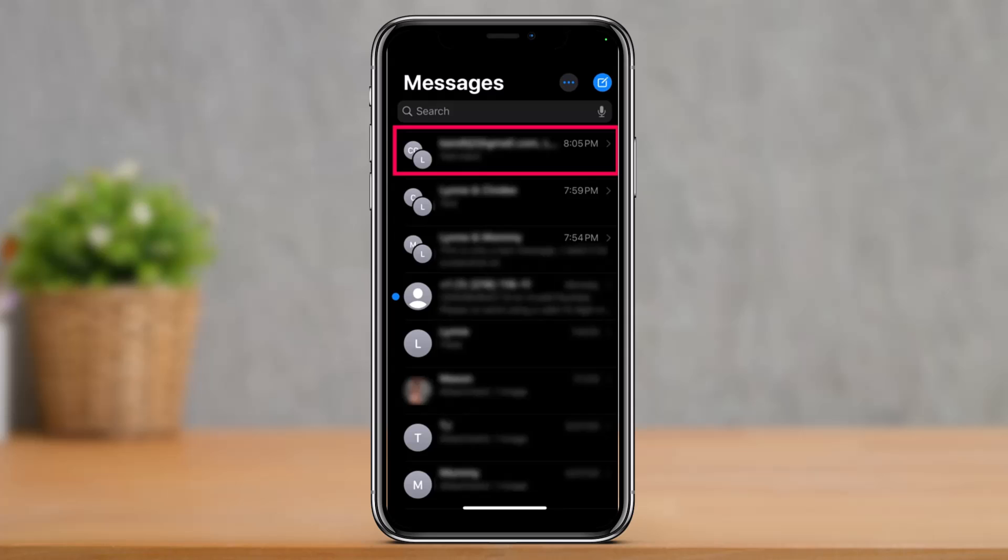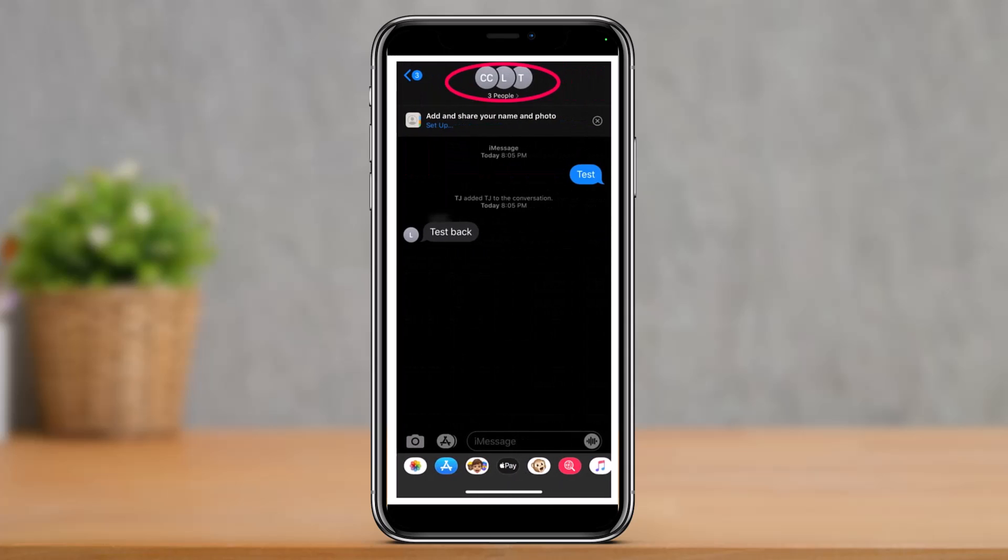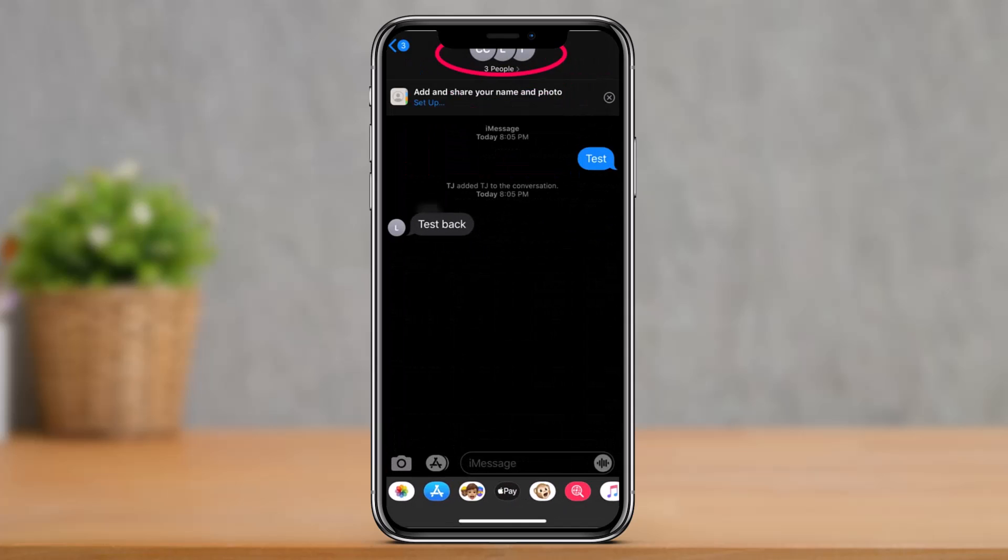Open the group chat in question from your iMessage or your messaging application. Once you open it up, tap on the cluster of icons at the top of the iMessage group, which means as you can see at the very top I have these little people names over here. Just tap on their profile.